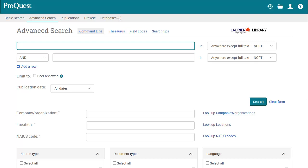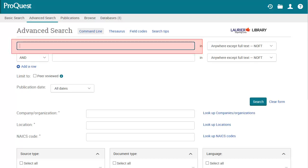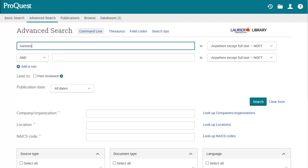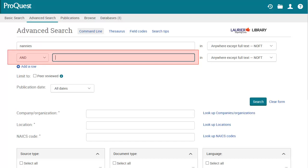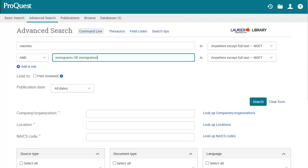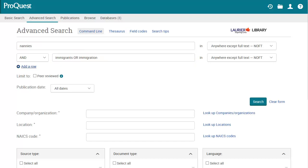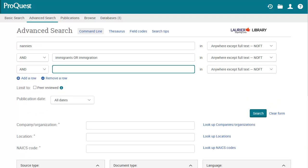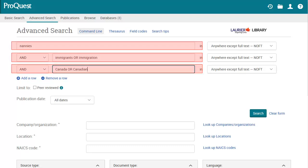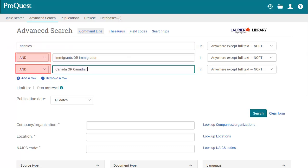Let's search in a ProQuest database to see how it works. In the first search box, I'll type in Nannies. In the second row, I'll type in my next concept: Immigration or Immigrants. The OR says I'm fine with getting results that have either one of these words. I have three concepts, so I need to click Add a row. Then I type Canada or Canadian in the search box on the third row. You'll see that each of my main concepts is on a separate row, separated by AND. The alternate words for each concept are on the same row, separated by OR.